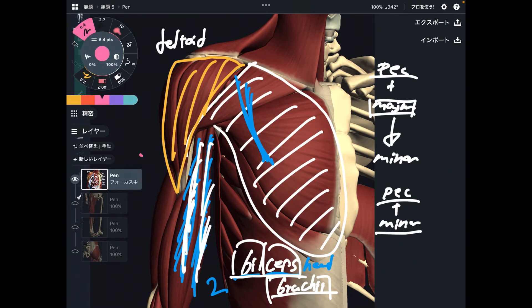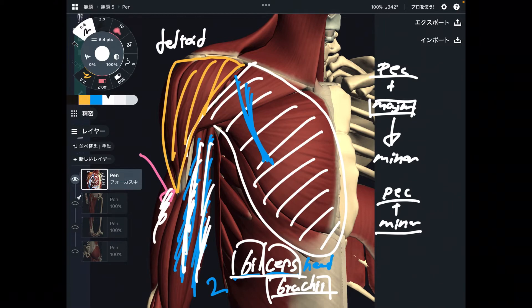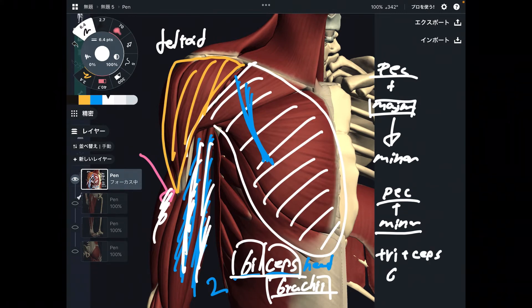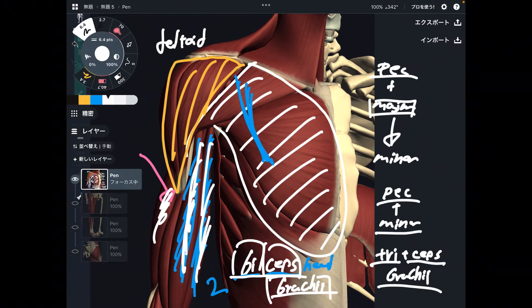There is a similar muscle on the posterior part of the arm, but that muscle has three heads, and it's also on the brachium. This is the triceps brachii. Tri means three — three heads on the brachium. Triceps brachii.